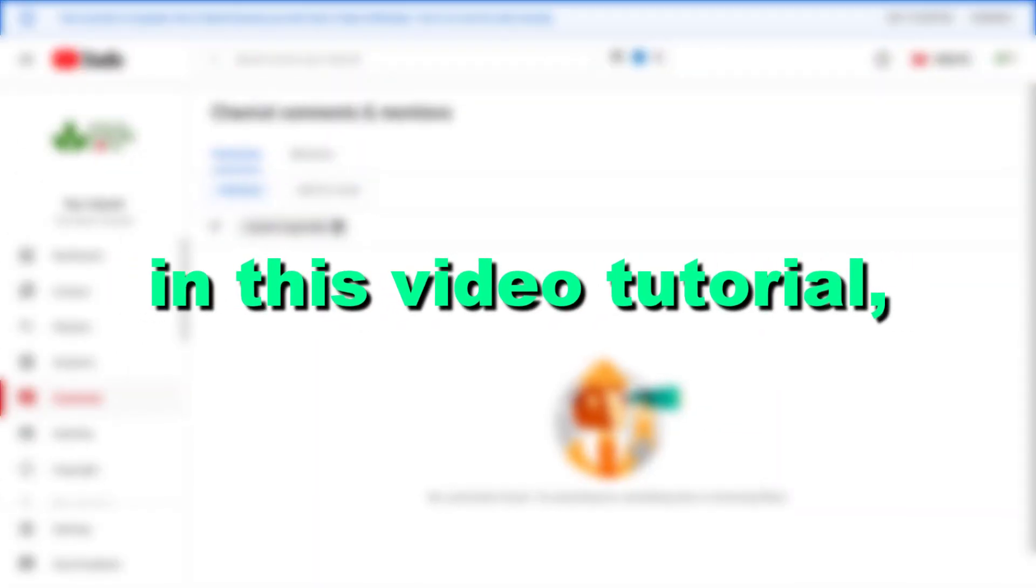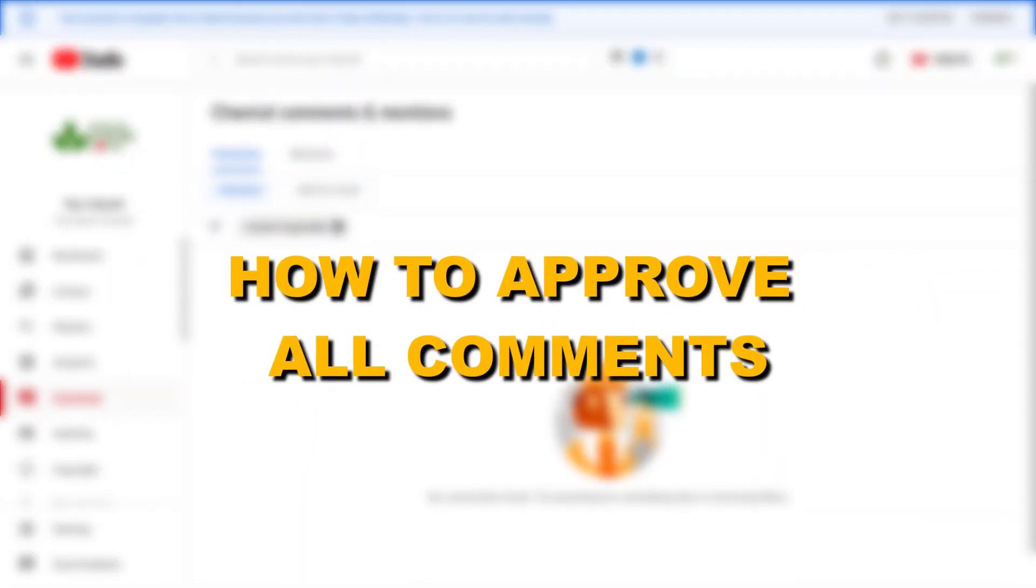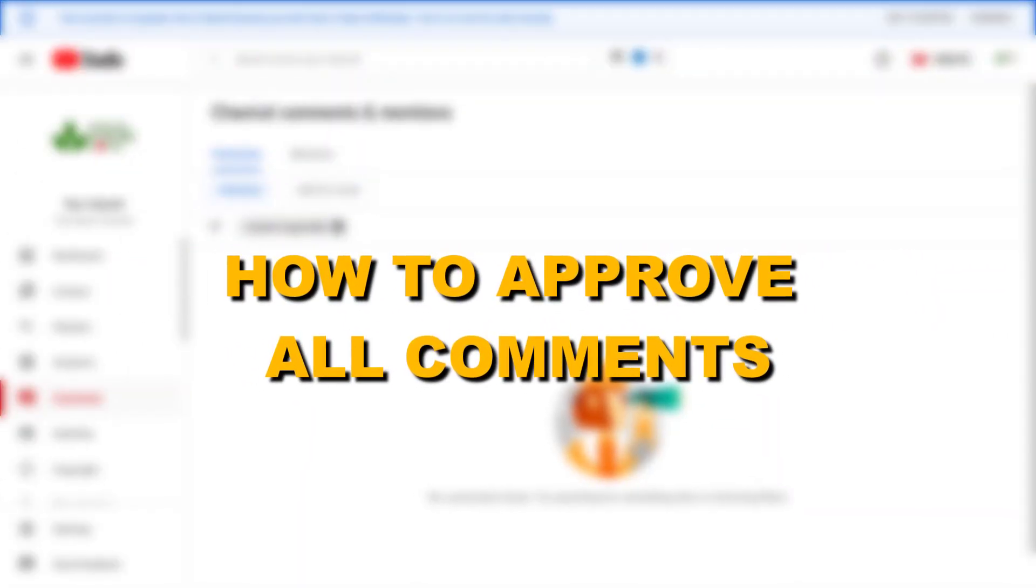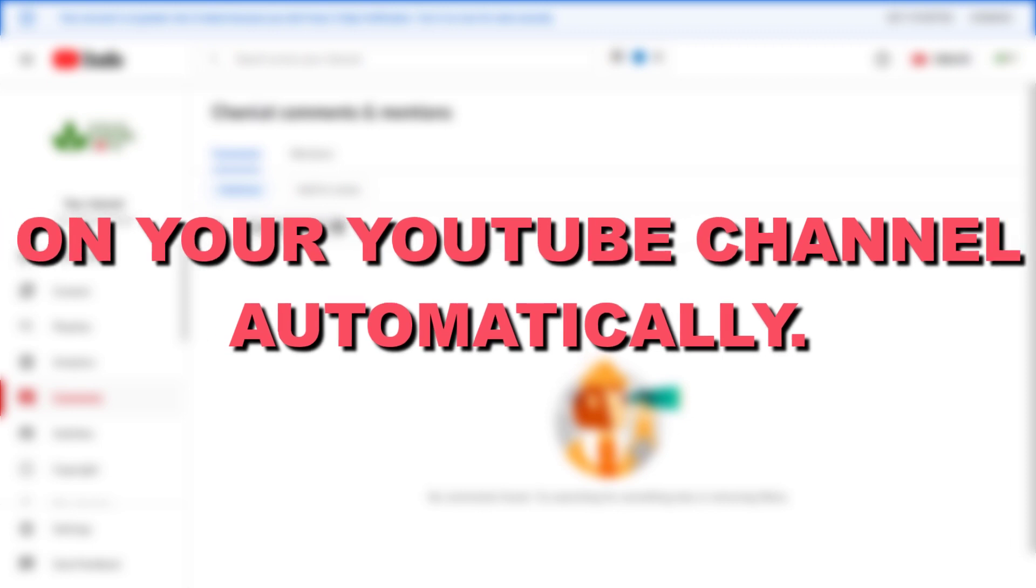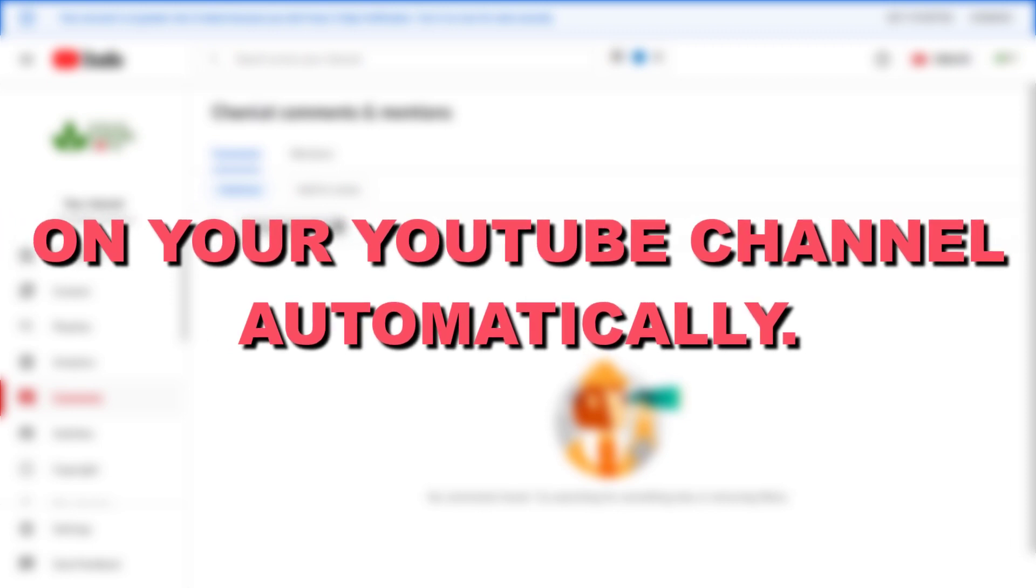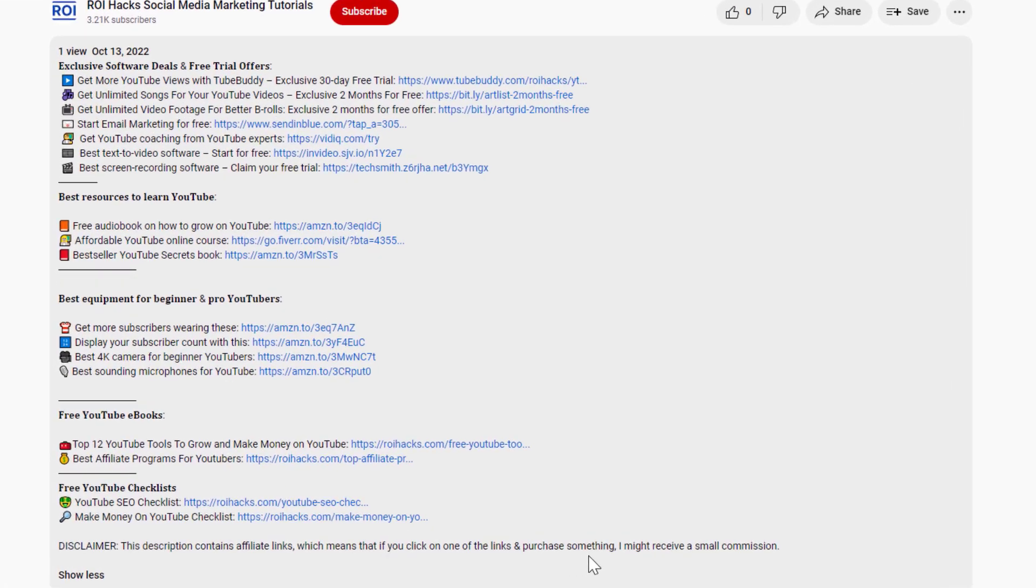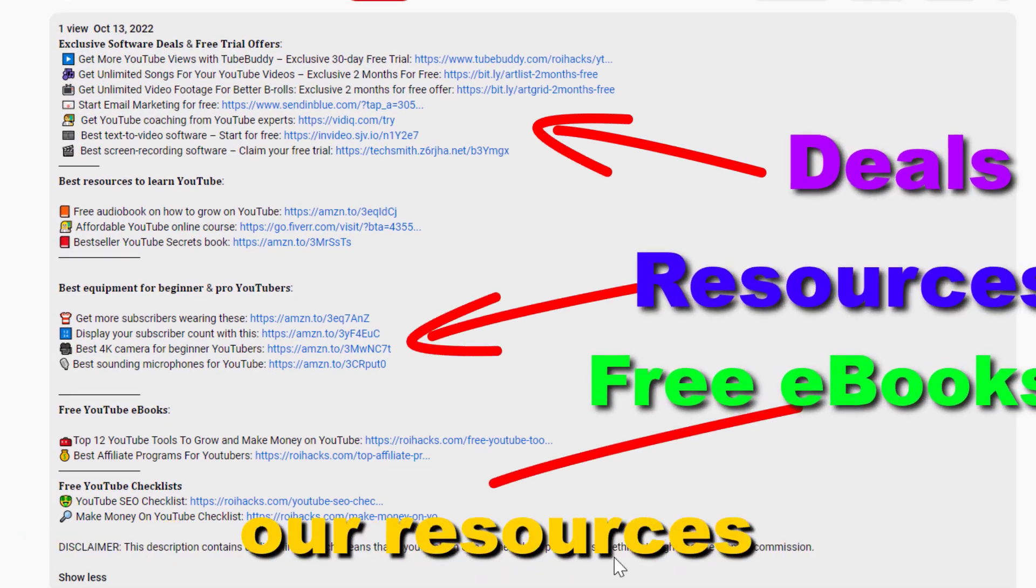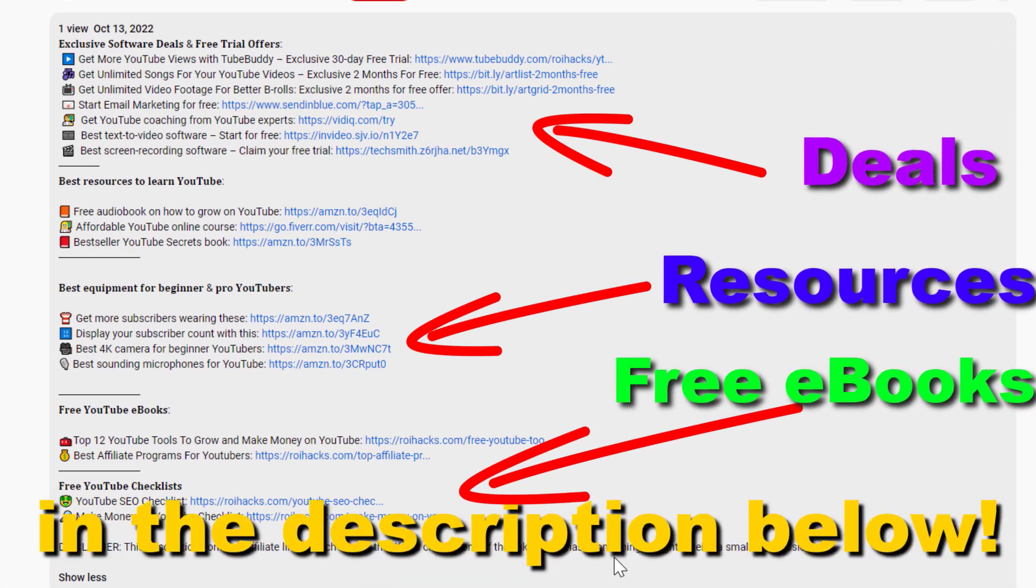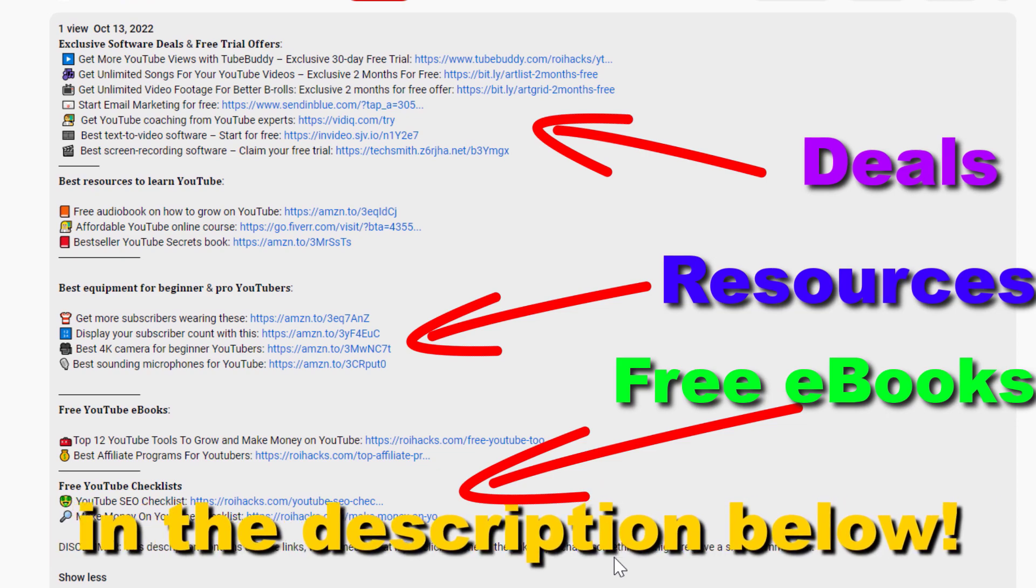Hey everybody, in this video tutorial I'm going to show you how to approve all comments on your YouTube channel automatically. Before the tutorial, make sure to check out all resources in the description below.